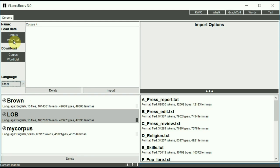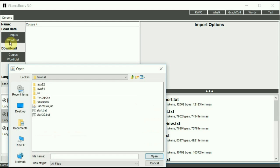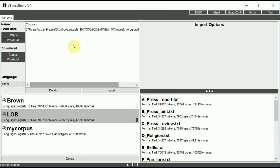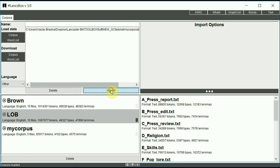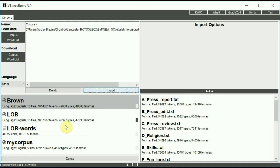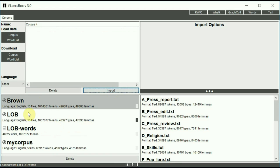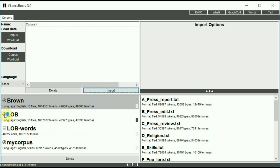As I mentioned before, you can also load word lists into LancsBox. Just select the word list you want to load. I say LOB words and hit import. Again, the word list will appear in the bottom panel where you have all your corpora that are available to LancsBox. The word list will be indicated by a different symbol, the word list symbol as opposed to a corpus symbol.